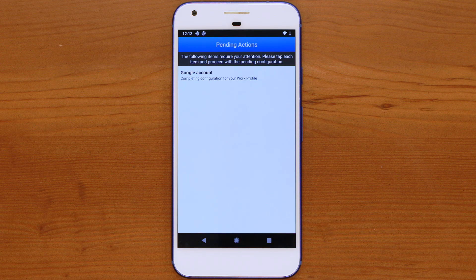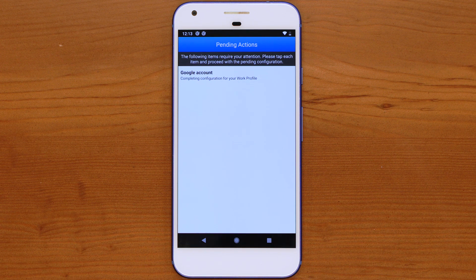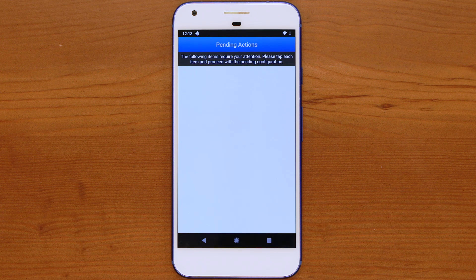The enrollment process may take a couple of minutes to complete. Once enrollment is complete, the device is ready to be managed by SOTI MobiControl.